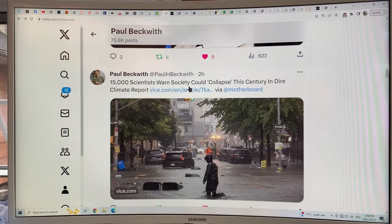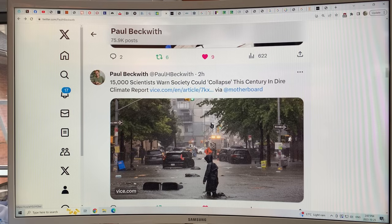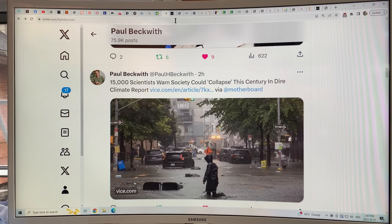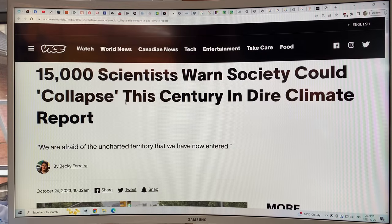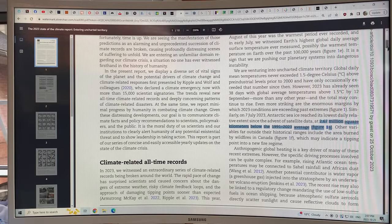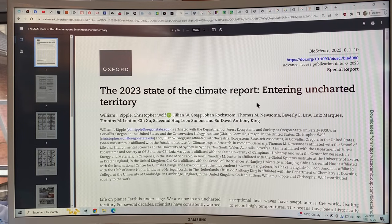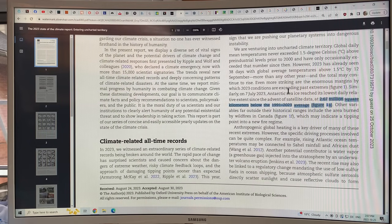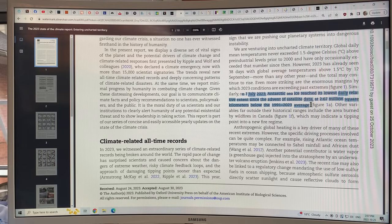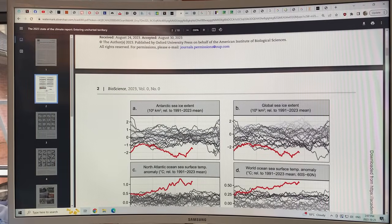A new paper just came out: '15,000 scientists warn society could collapse this century in dire climate report.' I'll do a separate video on this, but I want to draw a couple of things from it. This is the actual paper — the 2023 state of the climate report, 'Entering Uncharted Territory.' On July 7, 2023, the Antarctic sea ice reached its lowest daily relative extent since the advent of satellite data: 2.67 million square kilometers below the 1991 to 2023 average. The Antarctic sea ice has dropped off a cliff, bringing global sea ice extent way below where it should be.